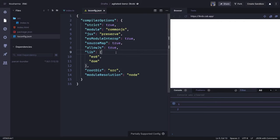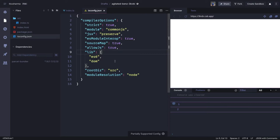You might have used Babel with a .babelrc file, or other libraries with their own config files. Similarly, TypeScript is a superset of JavaScript — ES6, ES7, ES8 — it provides type definitions for your JavaScript code, which cannot compile directly in the browser. You first need to compile it with the TypeScript compiler, tsc, then you can execute that code in the browser.